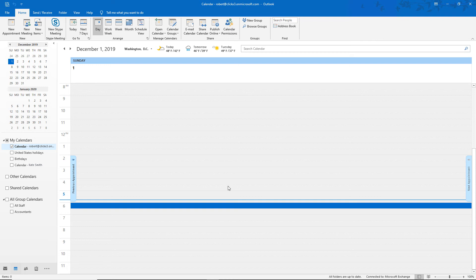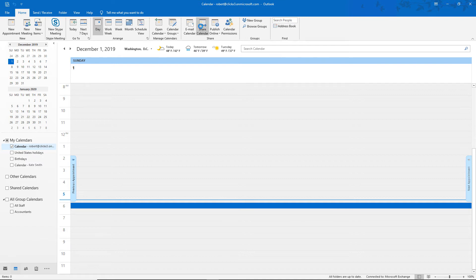Let's see how we can share a calendar in Outlook 2019, and this also works with Office 365 when using the Outlook client. We can see our calendar is set, and we see the calendar itself here, but now we want to share it with Kate. So I'm going to click on where it says Share Calendar.